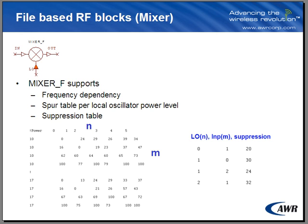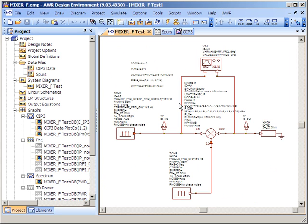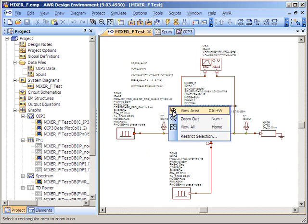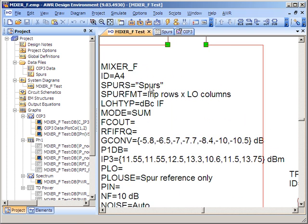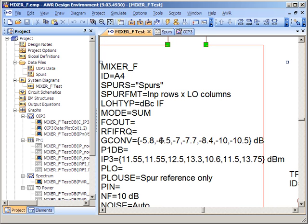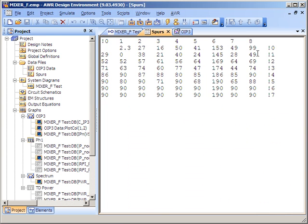Let's go into VSS and take a look at mixer F. Here's my test bench for mixer F. You'll see here that I'm reading in a spur table. I have IP3 values per frequencies that we're going to test at, as well as gain conversion. If we now look at the spur table,